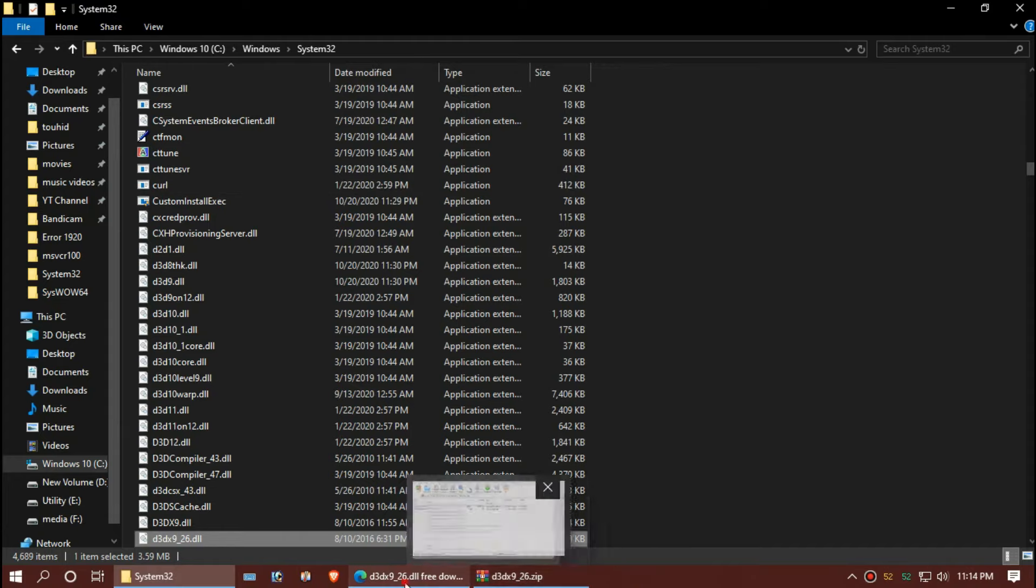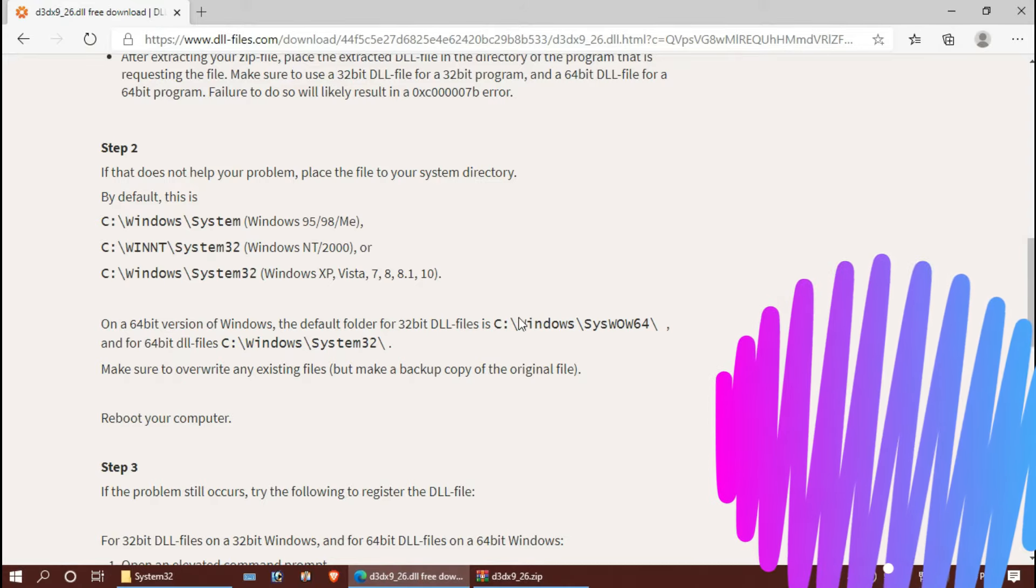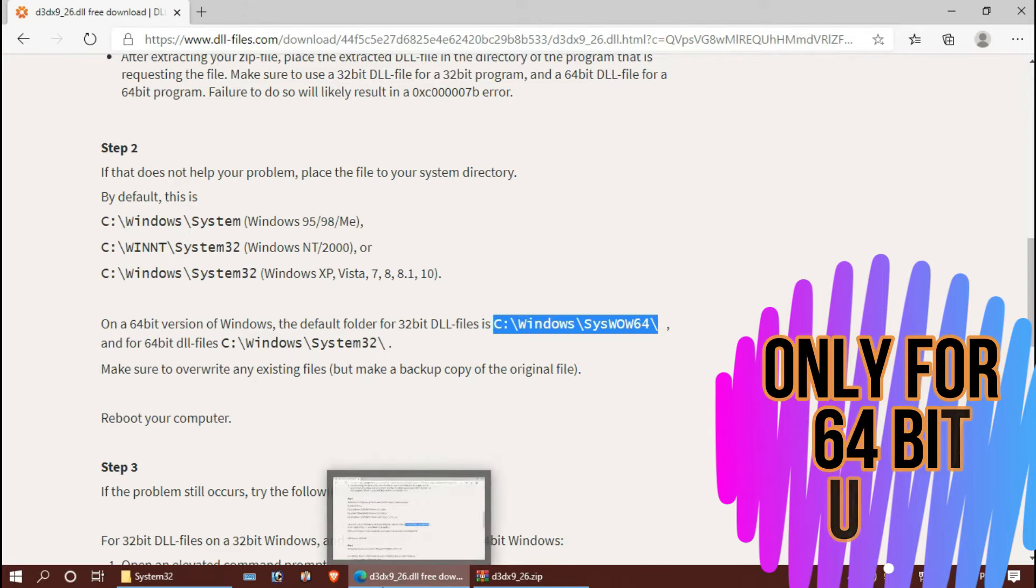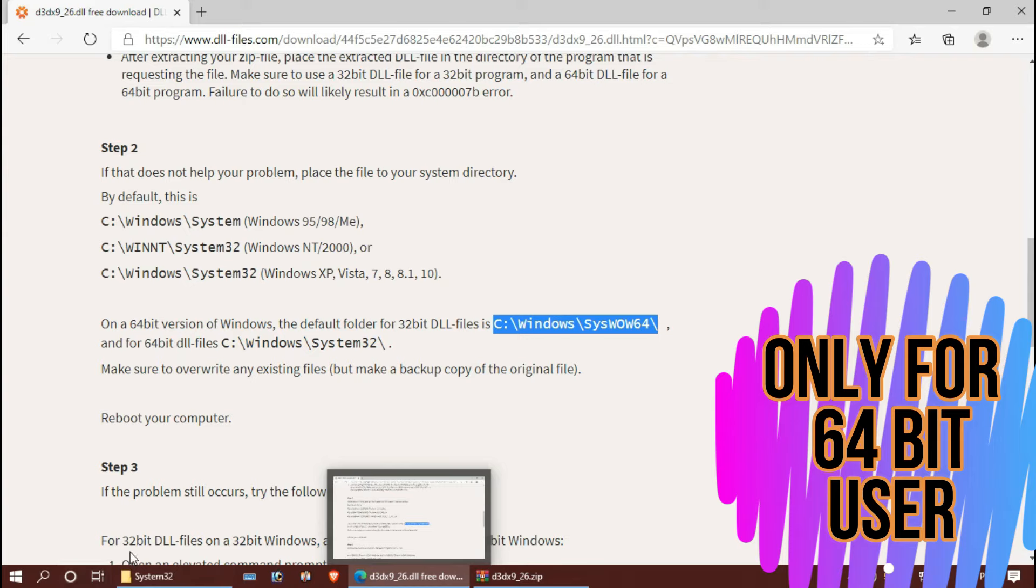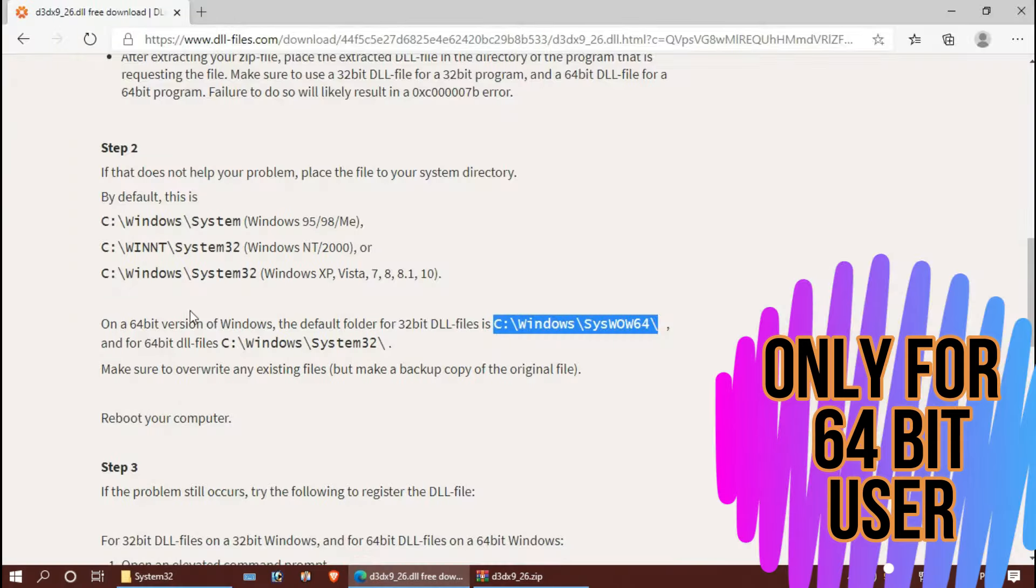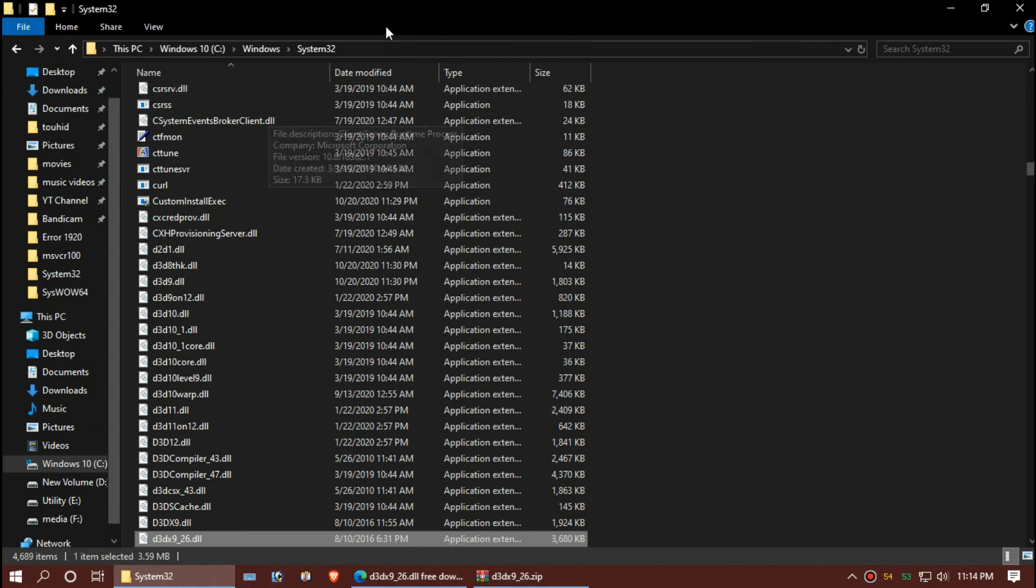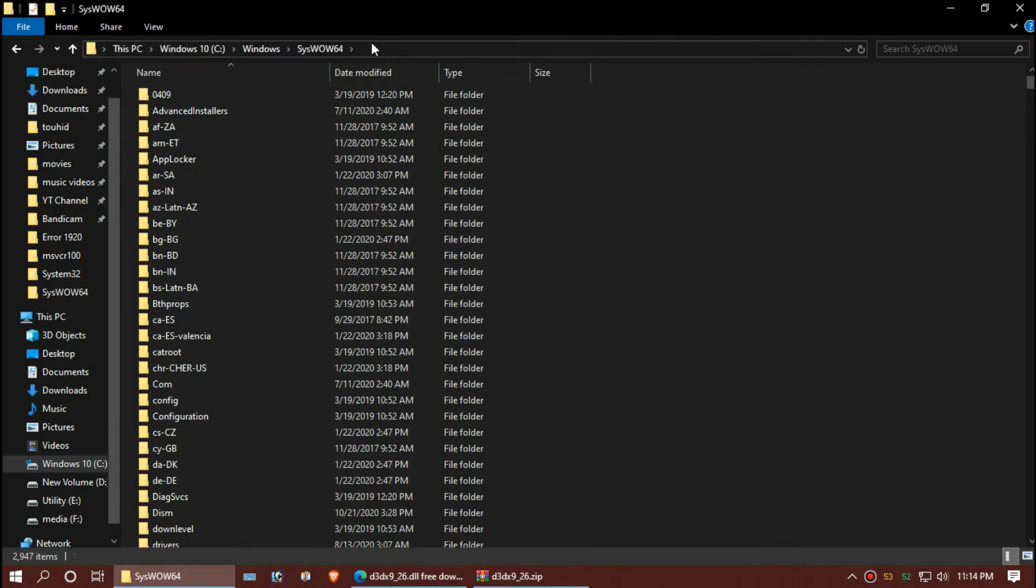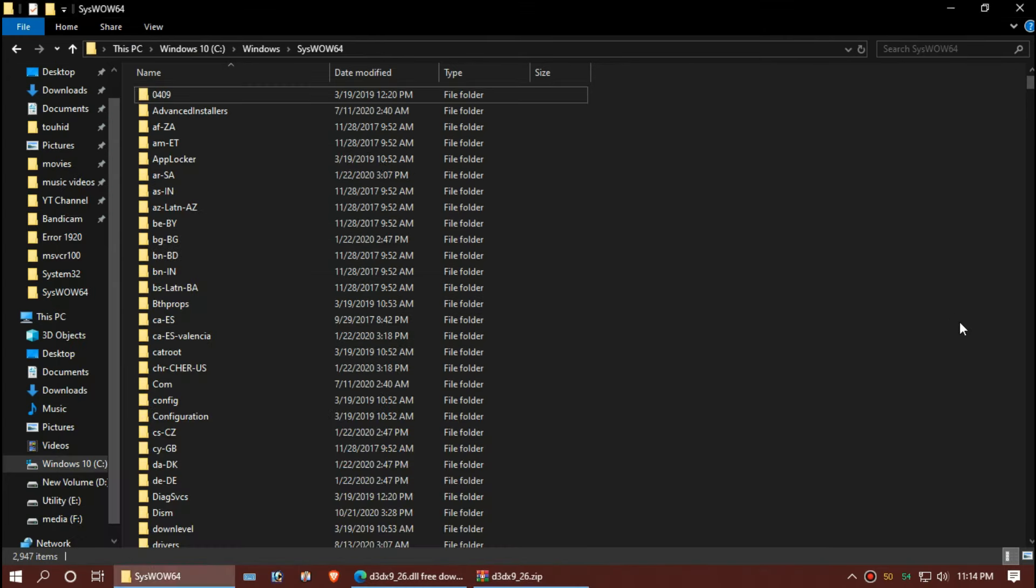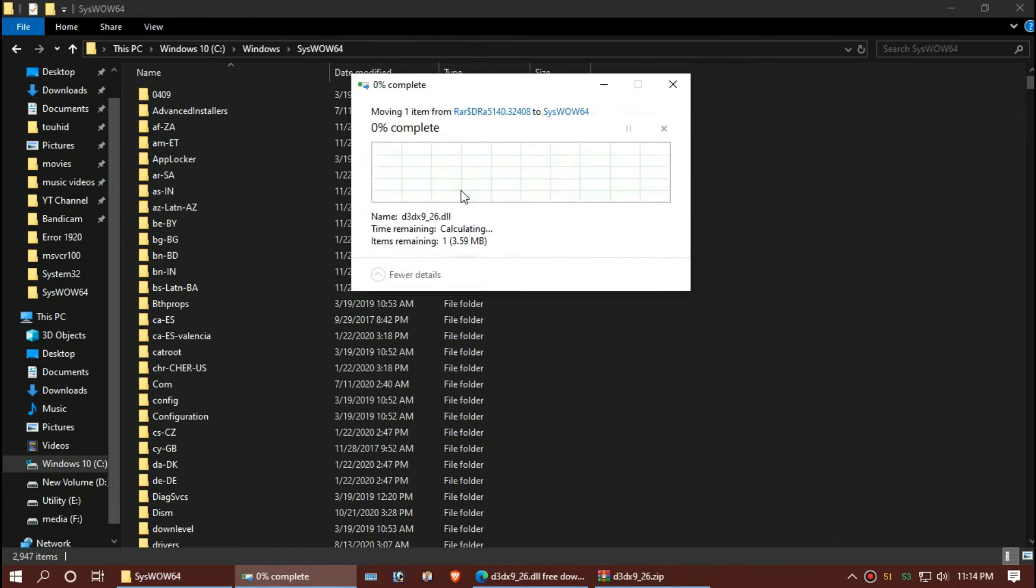For 64-bit users, you need to do a little more. Just copy the link from the web page. You can find it very easily. Paste it in your File Explorer, just paste and hit enter. And once again, drag and drop. Hit continue again.